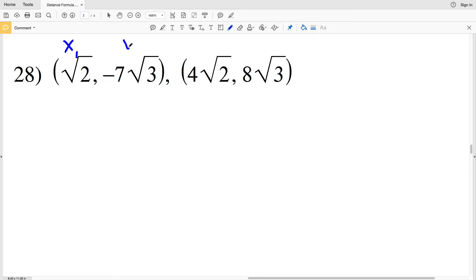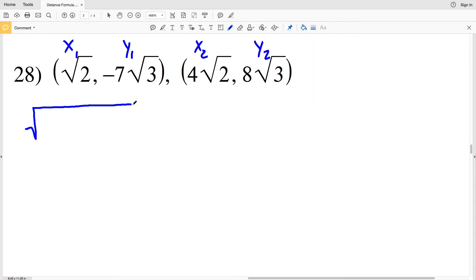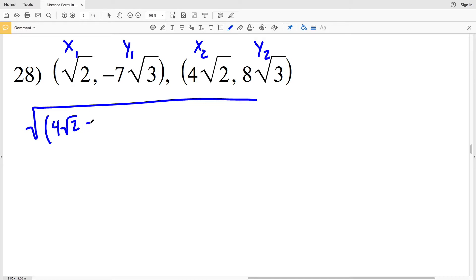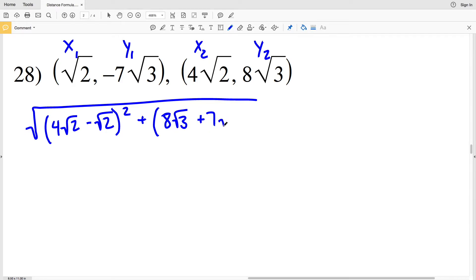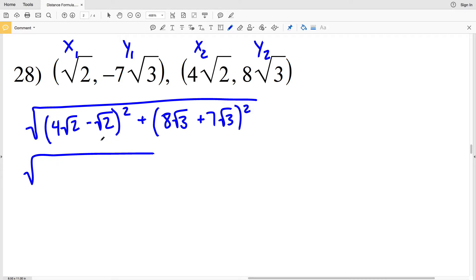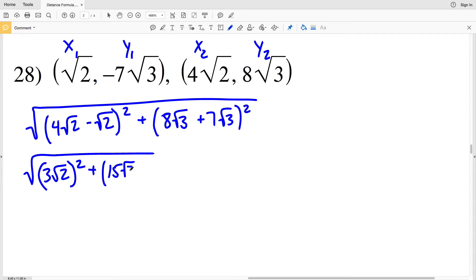The last problem on this worksheet: x1 is √2, y1 is negative 7√3, x2 is 4√2, and y2 is 8√3. For the distance formula we have the square root of x2 minus x1 squared plus y2 minus y1 squared, which is 4√2 minus √2 squared plus 8√3 minus negative 7√3 — writing that as plus positive 7√3 — squared. So 4√2 minus √2 is 3√2 squared, and 8√3 plus 7√3 is 15√3 squared.